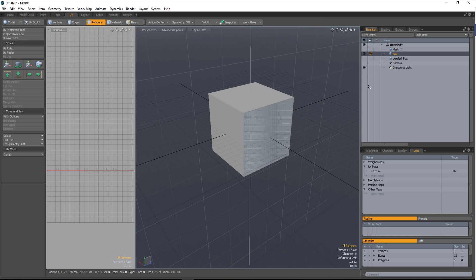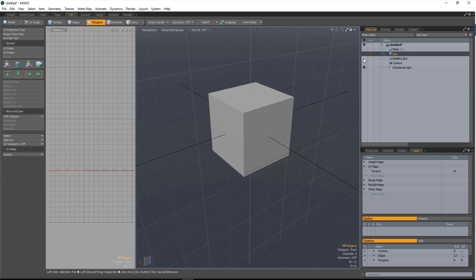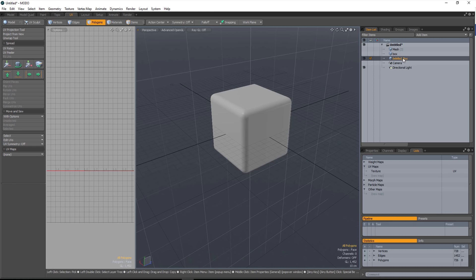In this example I have a low-resolution box — which needs to be UV'd, by the way. The cube always comes with UVs, so just remember that your low-resolution objects always need UVs. Next up, we have a beveled box which will be my high-resolution object for baking against.